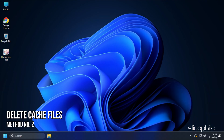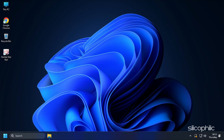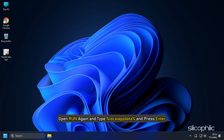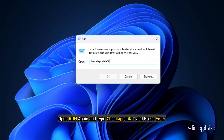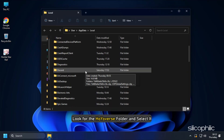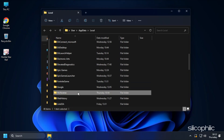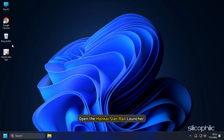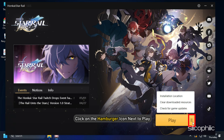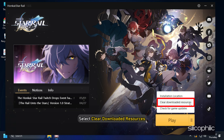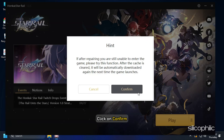Method 2. The next thing you can do is delete the cache files of Honkai Star Rail. Open Run again and type %localappdata% and press Enter. Look for the HOYOVERSE folder, select it, and press the Delete key. Now open the Honkai Star Rail launcher and click on the hamburger icon next to Play. Select Clear Downloaded Resources and click Confirm.